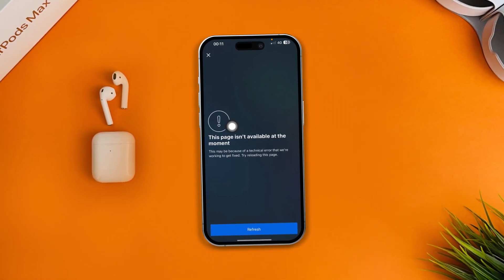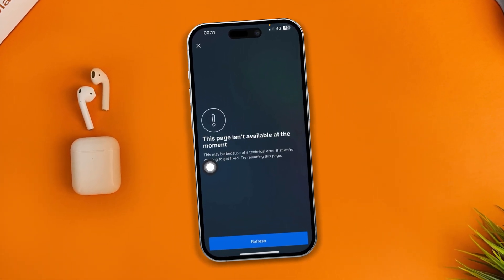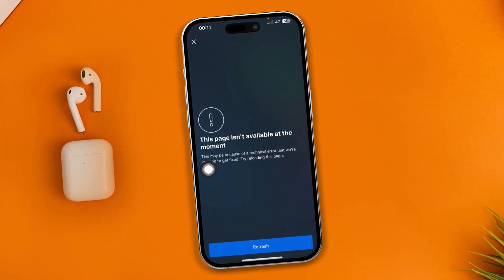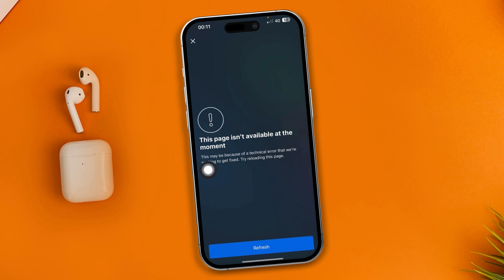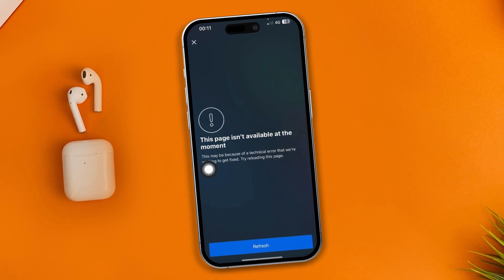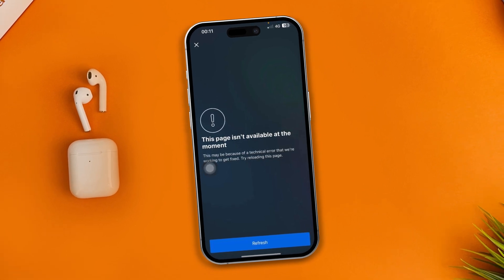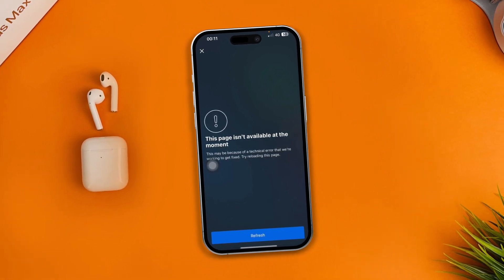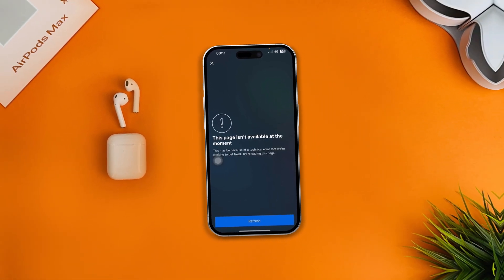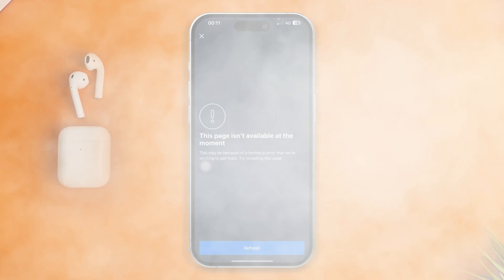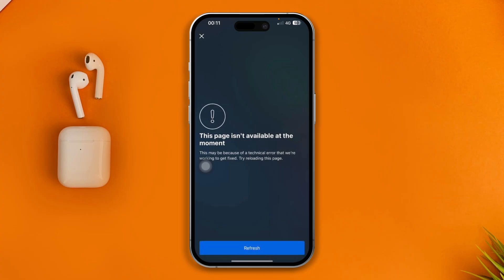Hi, welcome. Today I'll show you how to solve the 'space isn't available' error for your Instagram. This is a pretty annoying problem, but if you got this, don't worry — I've got you covered.